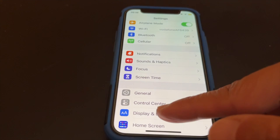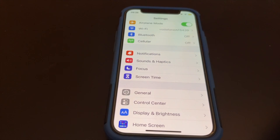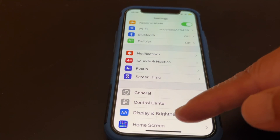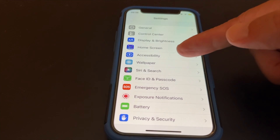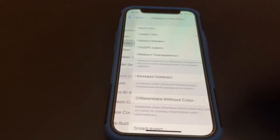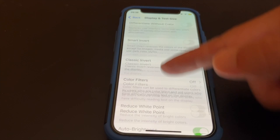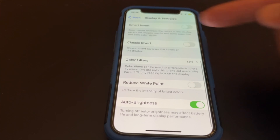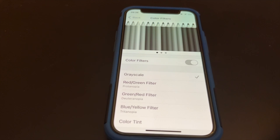To turn the iPhone screen from color to black and white, first go to Settings. Scroll down and tap on Accessibility. At Accessibility, tap on Display and Text Size. Scroll down to Color Filters and tap on it. Next, tap the Color Filters toggle on, then exit Settings.